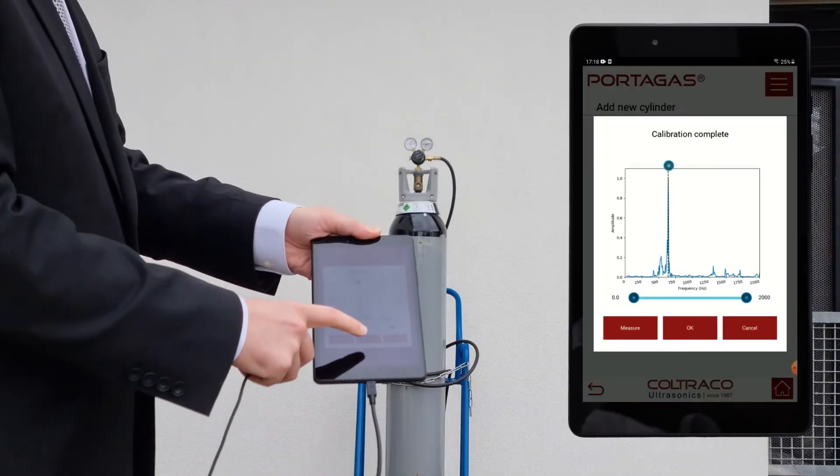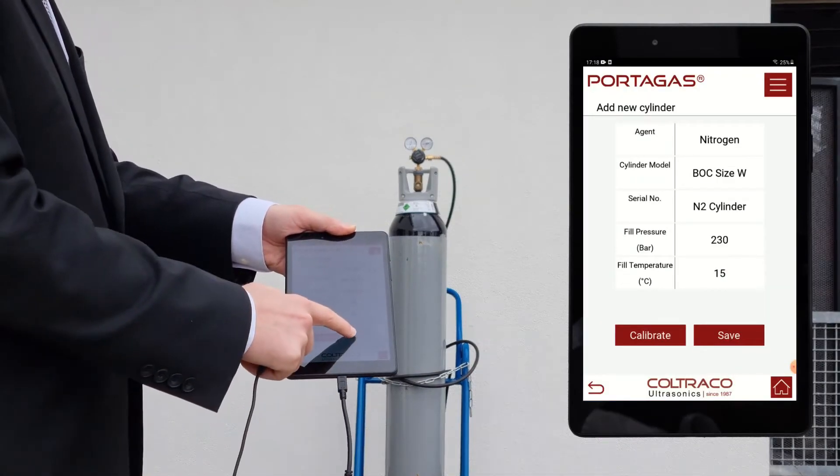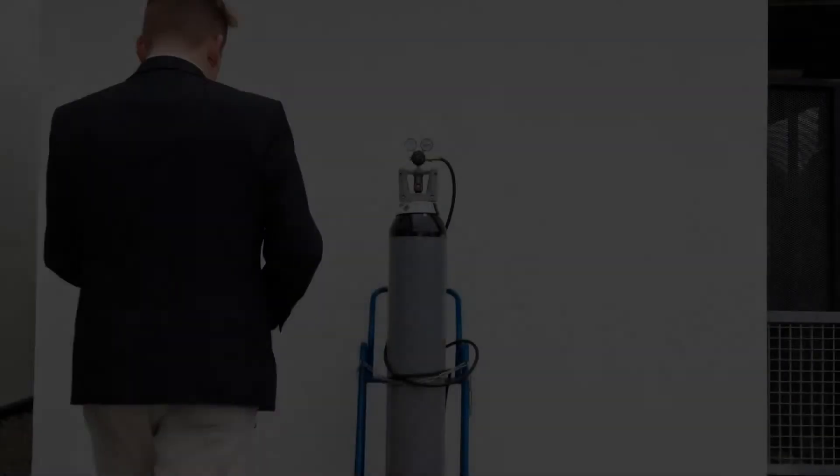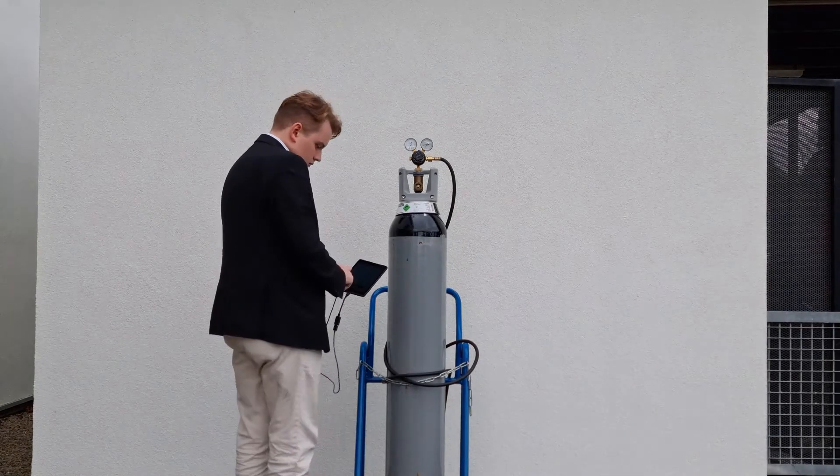Now the calibration is complete. Angus can proceed to save the calibration to the instrument for future use.